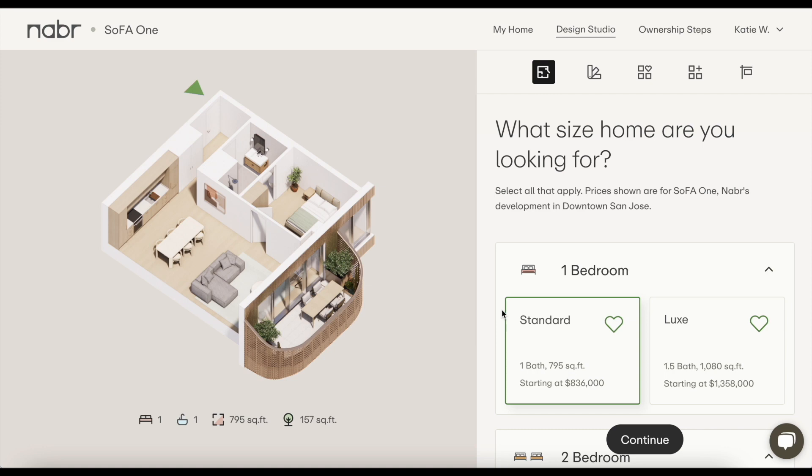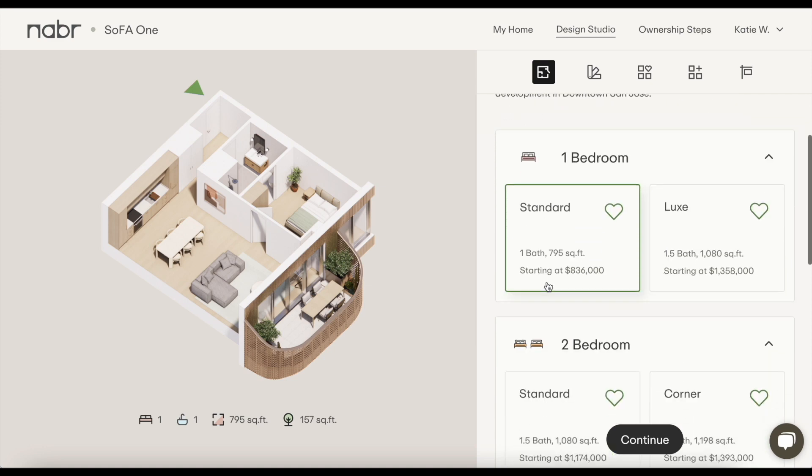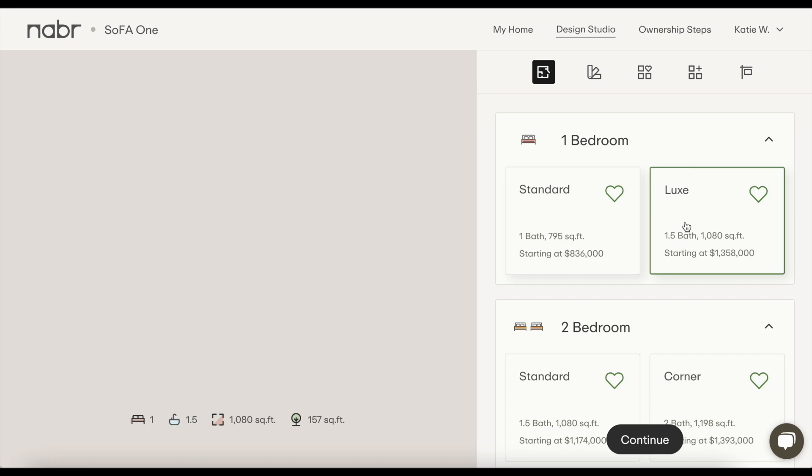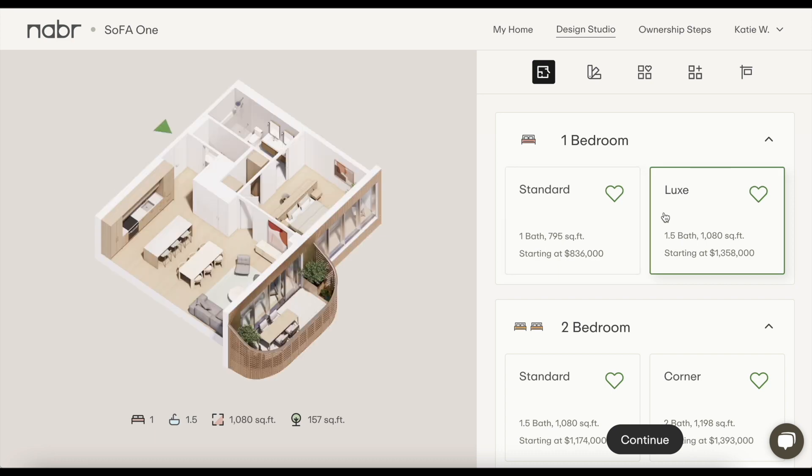Let's start with layout. Browse one, two, or three bedroom layouts. You can favorite as many options as you'd like.